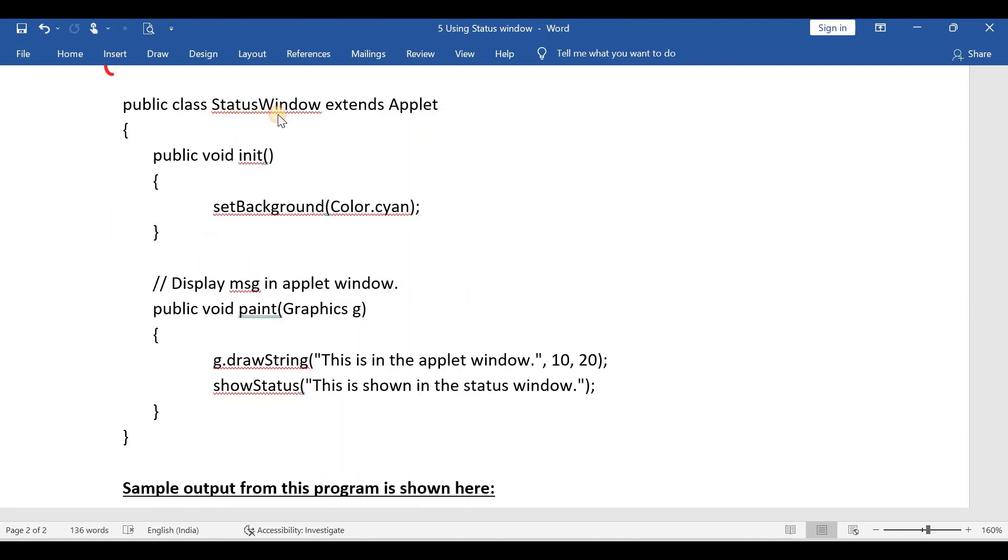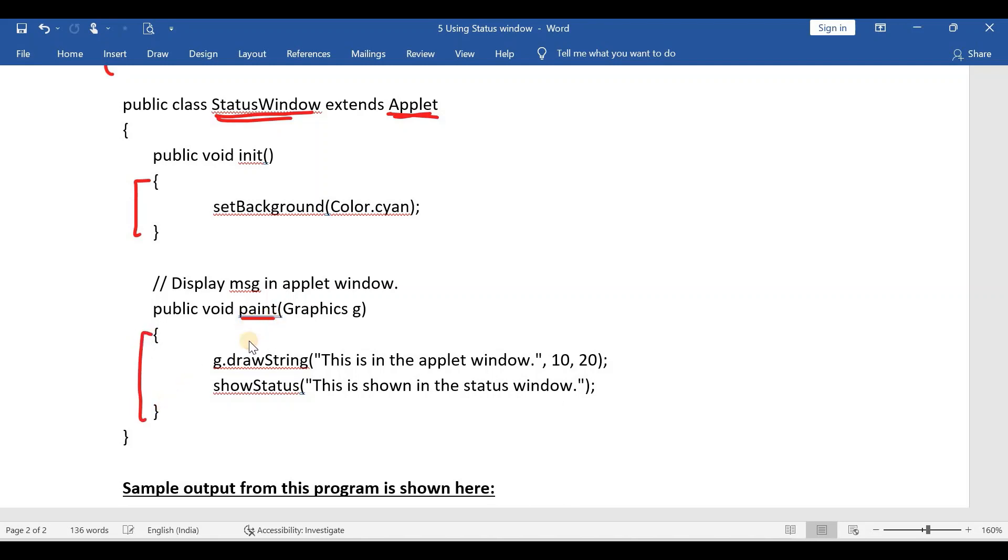This is my applet which extends the Applet class. This is the init method, and this is the paint method. My concentration is mainly on this paint method.